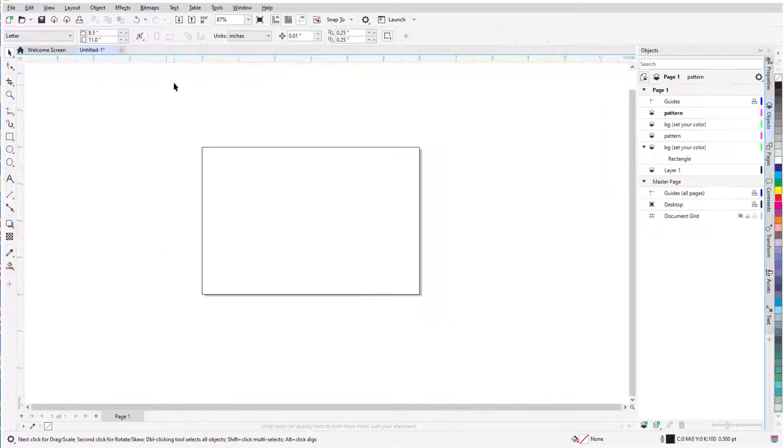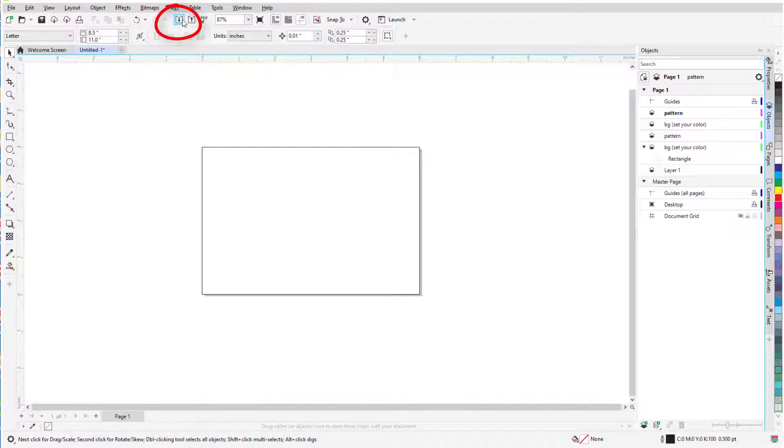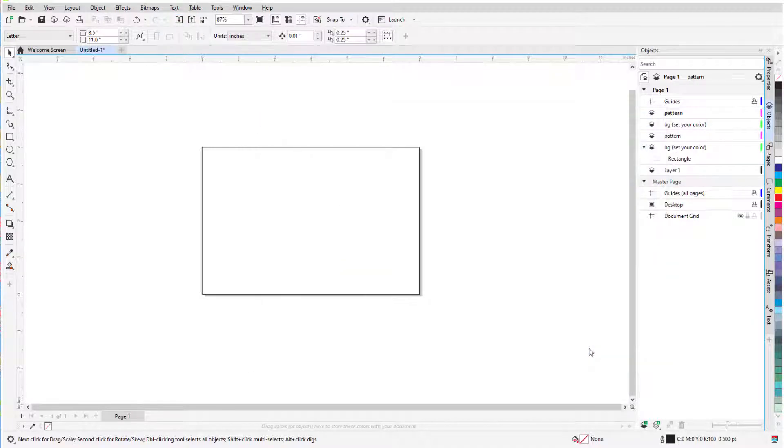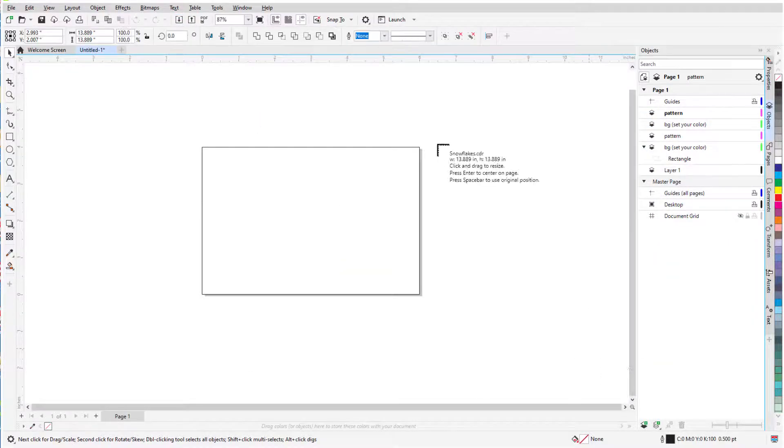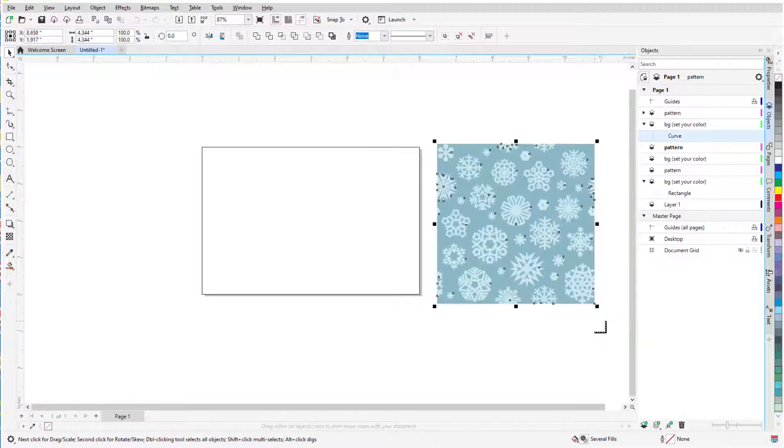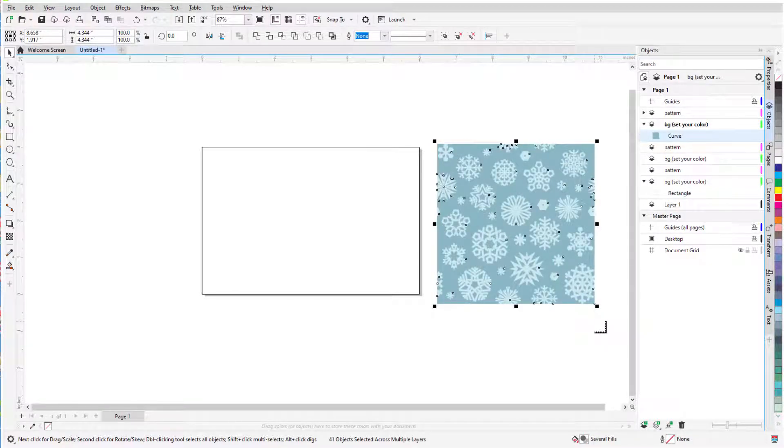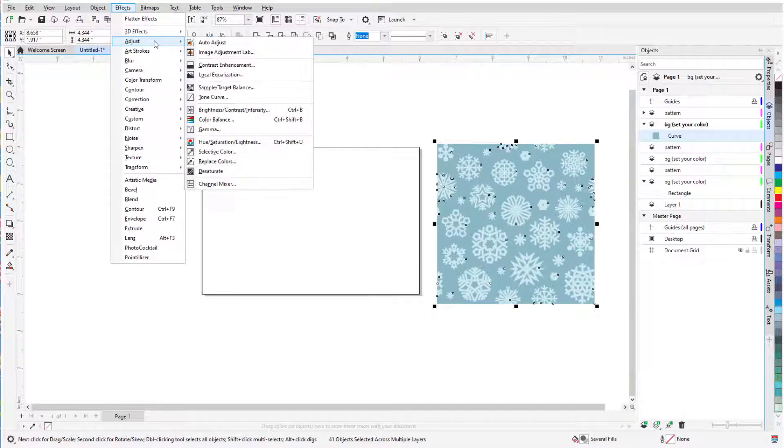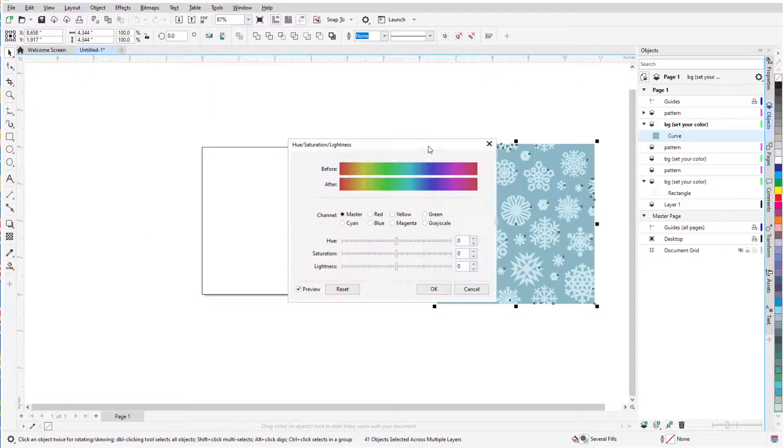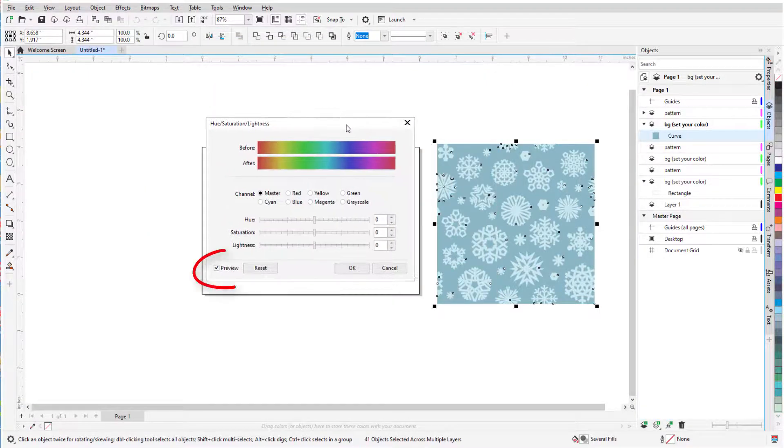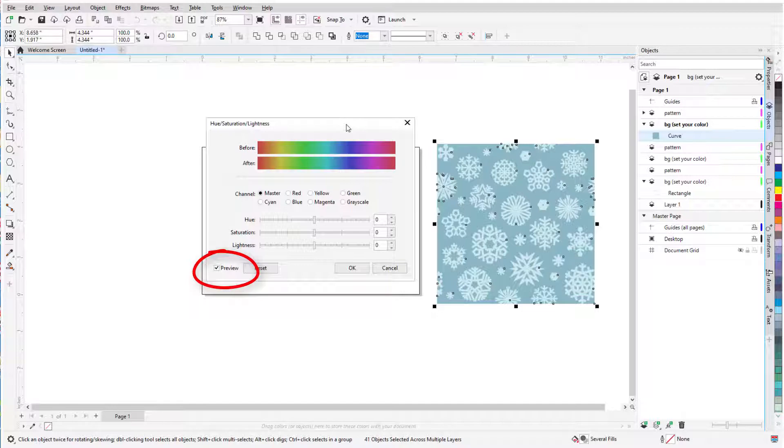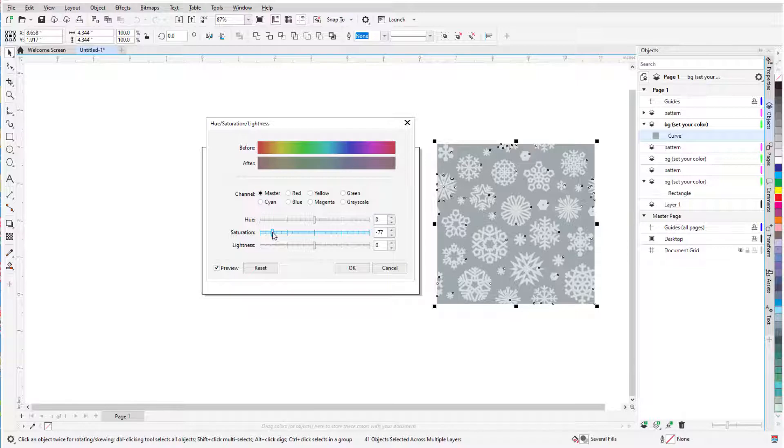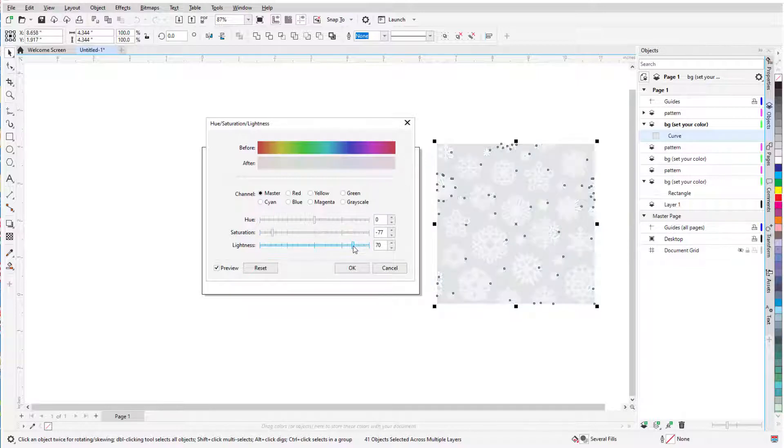So I'll go back to my drawing, click the Import icon, find the image, and bring it in off to the side. This image is a bit strong for a background, so while it's still selected, I'll choose Effects, Adjust, Hue Saturation Lightness. Preview is checked, so I can see my changes in real-time. Lowering the saturation washes it out a bit. I'll increase the lightness, and keep the hue as is.